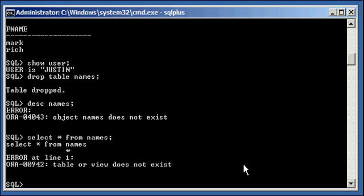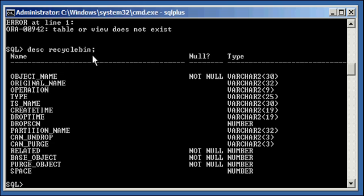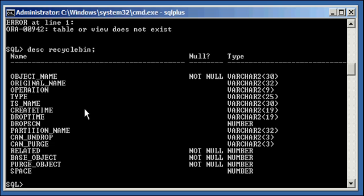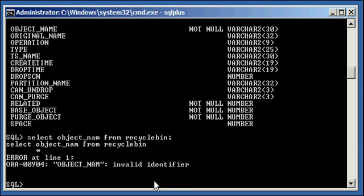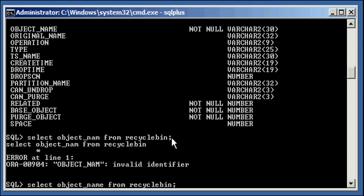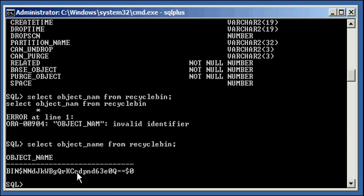So, now, there is a view called recycle bin. And everyone has this view name. This is actually a synonym to user underscore recycle bin. And the recycle bin synonym here shows, here's the description of its structure. And you have object names. So, if you type in select object underscore name from recycle bin. And this is going to be the user you're logged into his recycle bin, which is Justin's. We will see that we have this Oracle generated name. Oracle automatically generates a name for every object that gets put in the recycle bin. And it names it bin dollar. It puts a bin dollar sign in front of the object name.